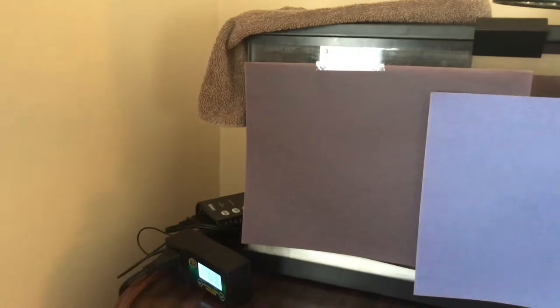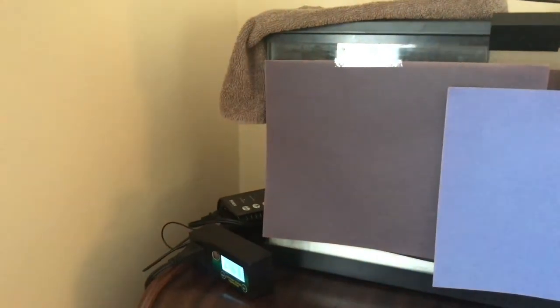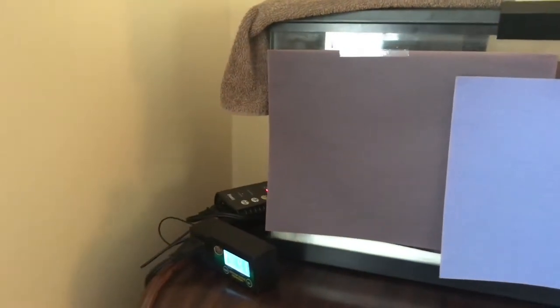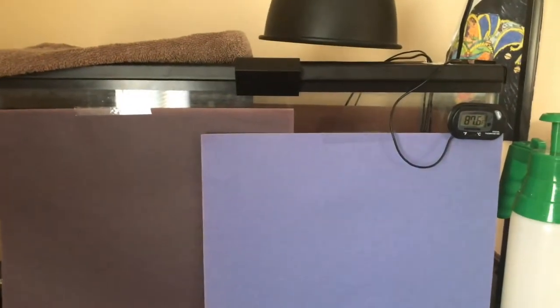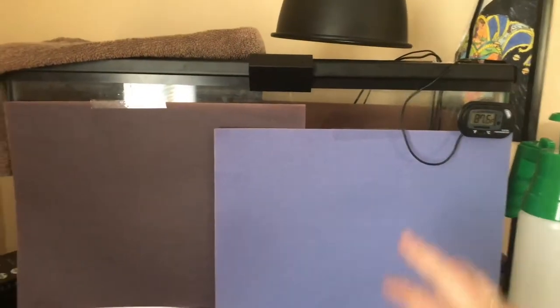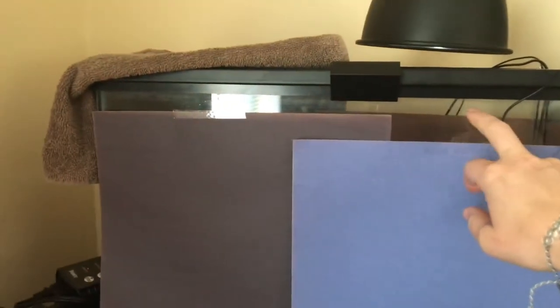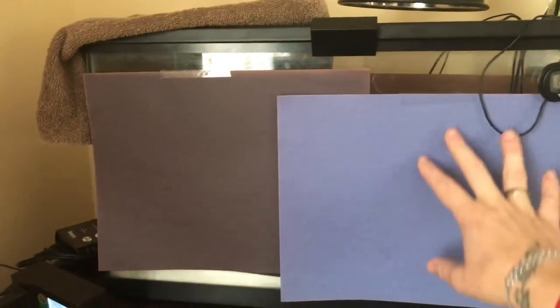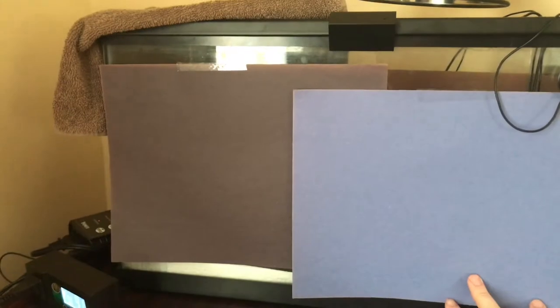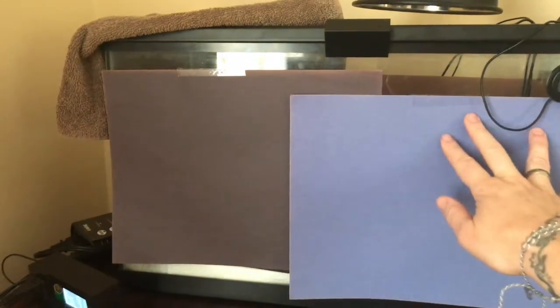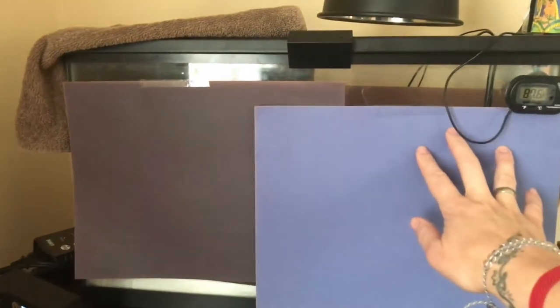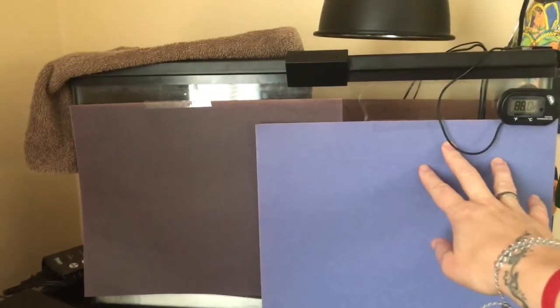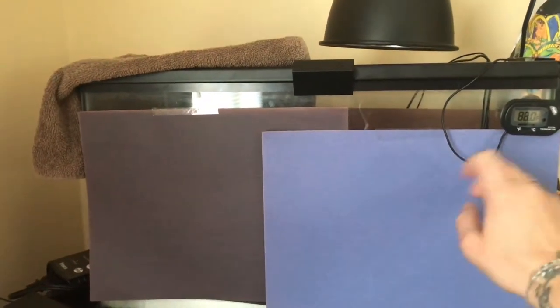So I went with a 10 gallon aquarium which I already had, and I put a ceramic heat emitter. Right now it's a little bit high, it's going to go down because it's warming up from this morning. But I have it set at about 82, and then the heat pad is set at about 90.